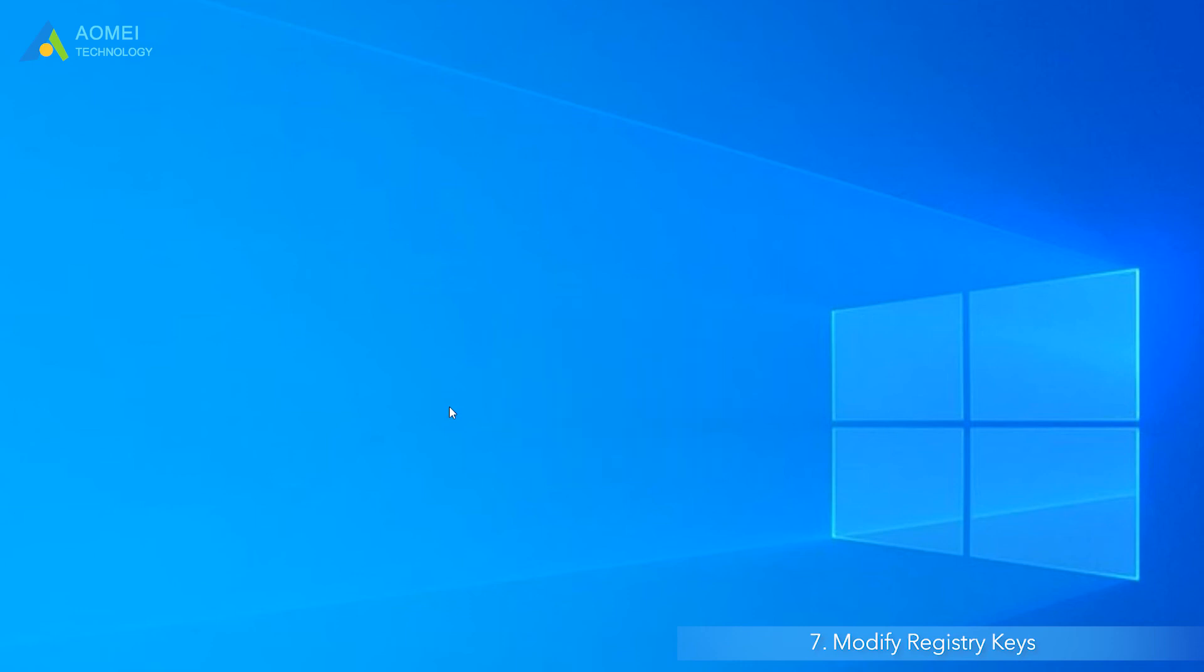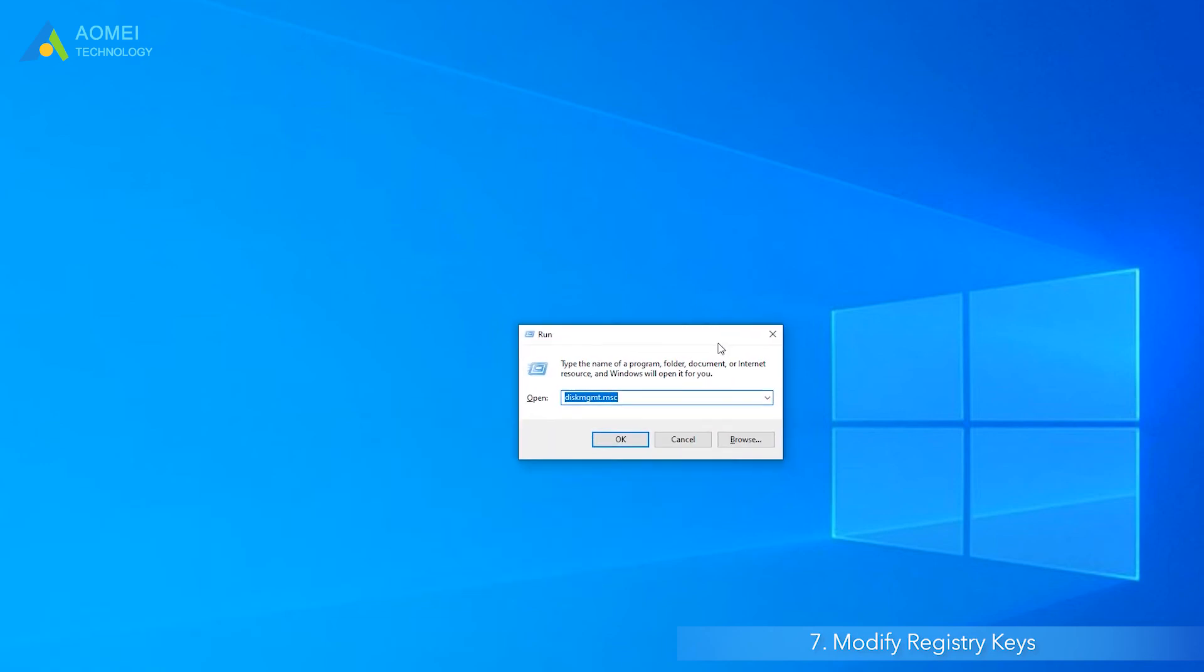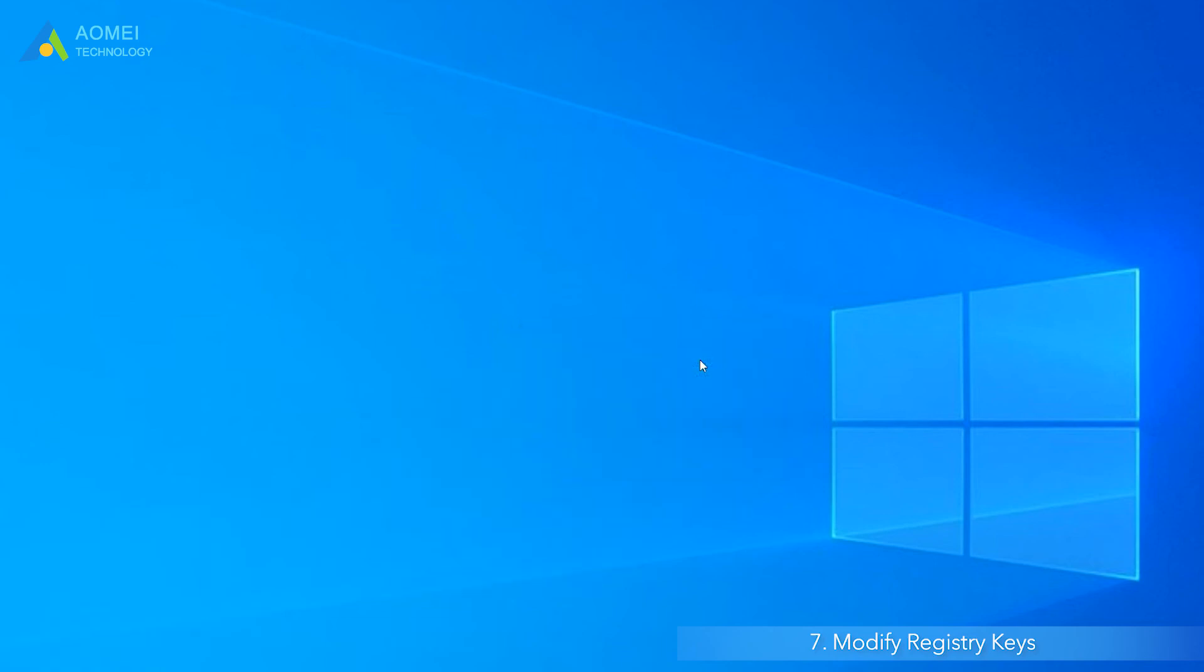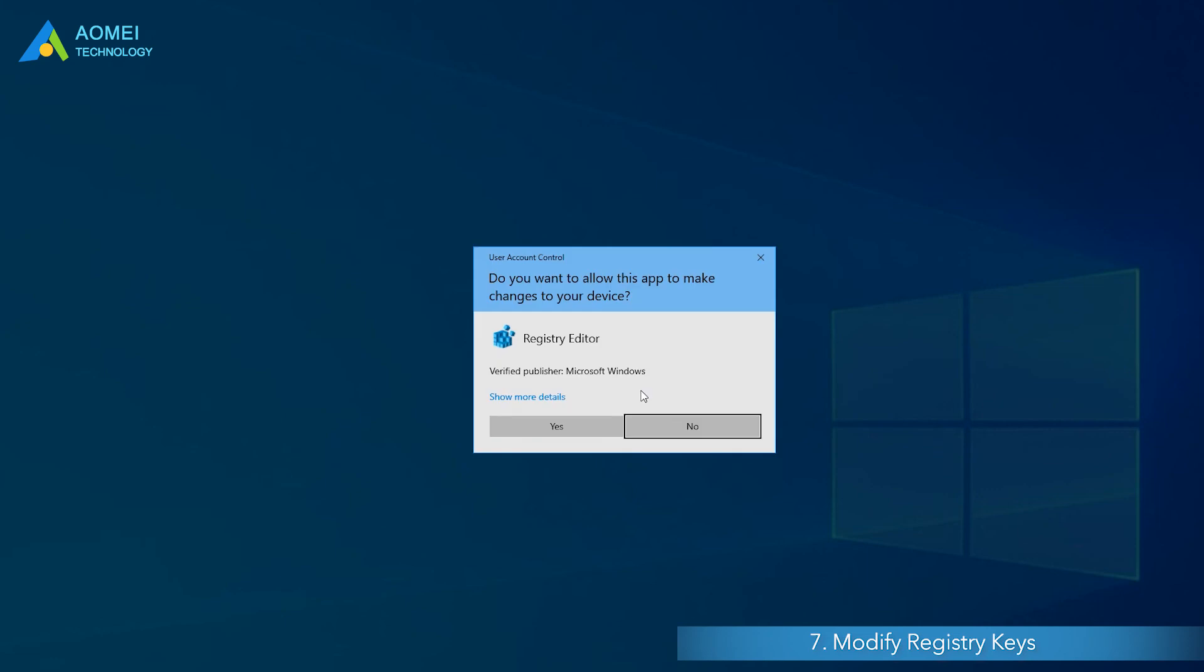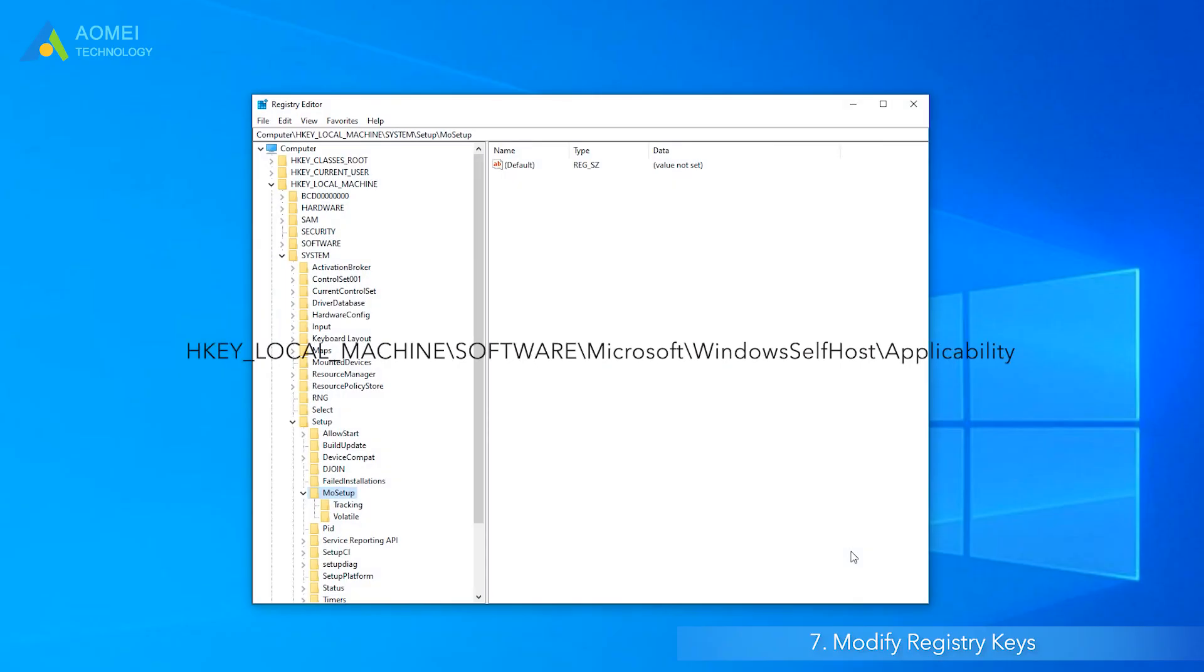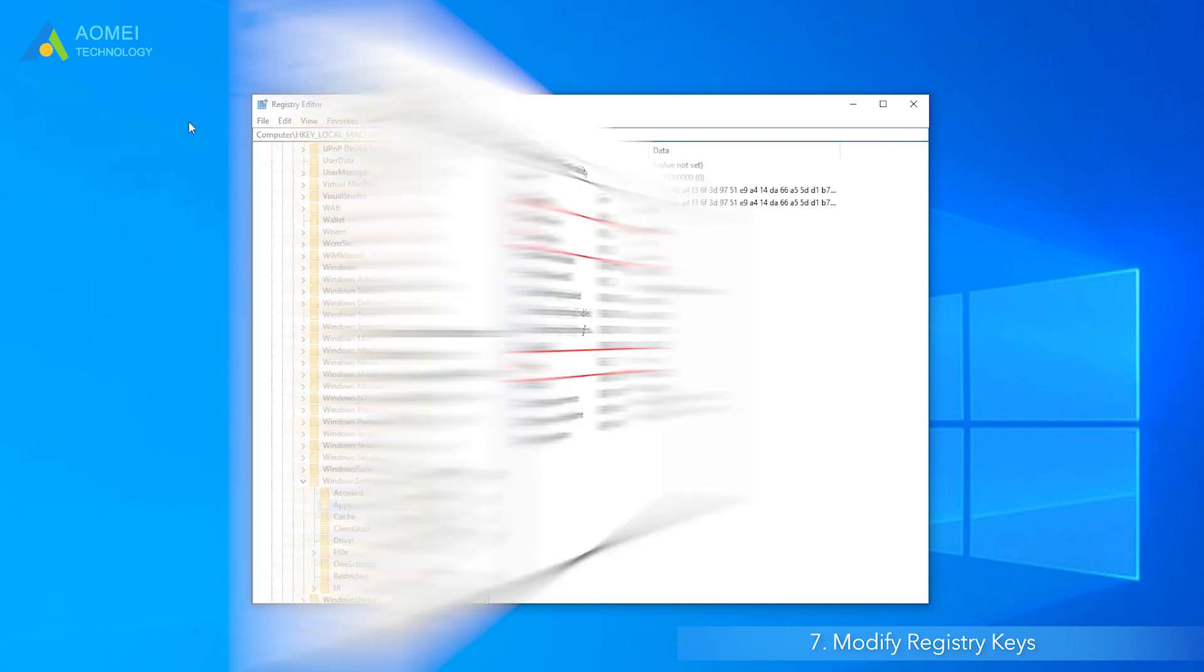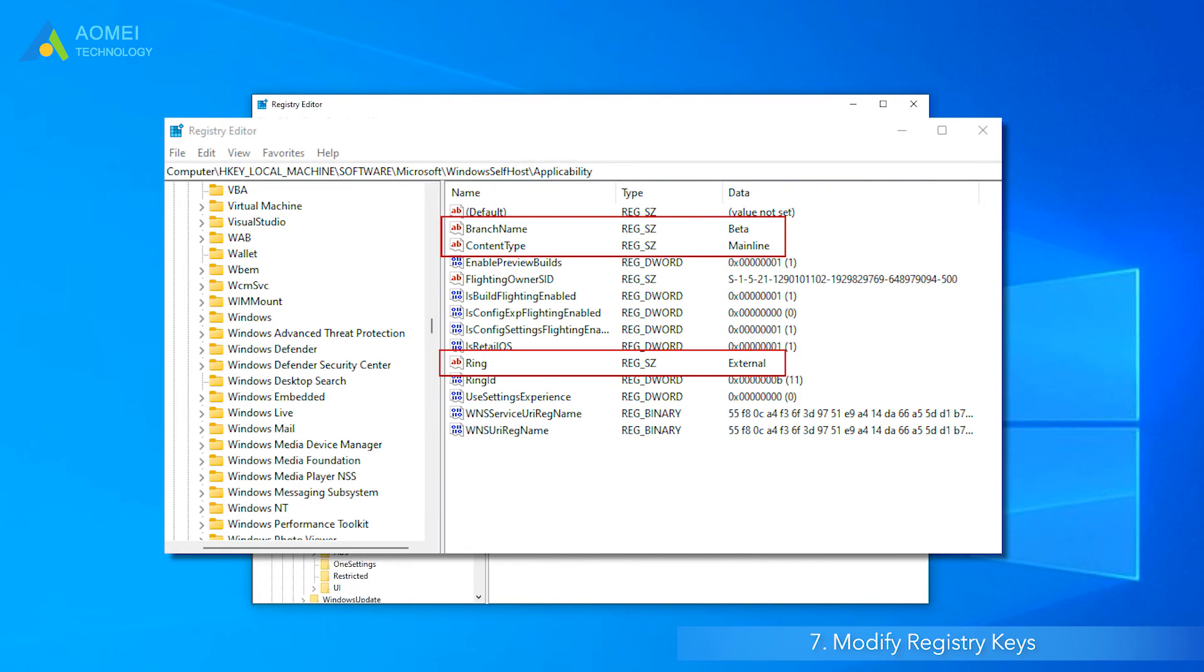Press Windows plus R to open Run dialog and type Regedit. Navigate to the following path. Make sure the following three values are matched.